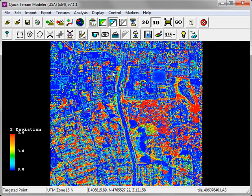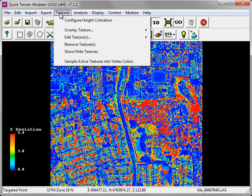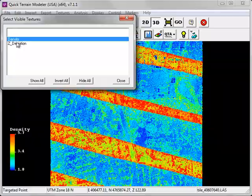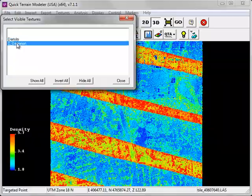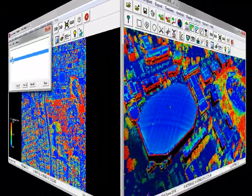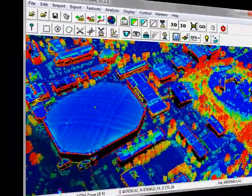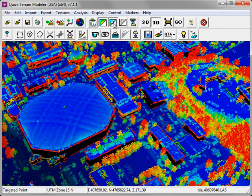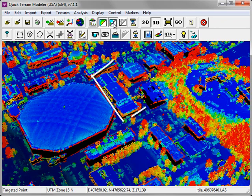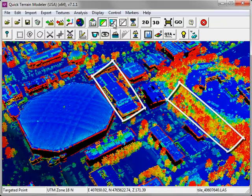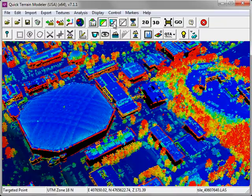If you've generated more than one grid statistic and passed it through to a texture, you can toggle on and off those texture layers by going to the Texture menu and choosing Show Hide Textures. You'll notice that the z deviation layer does an excellent job distinguishing between buildings, where there's relatively low z deviation in the point cloud, and trees, where there's a high amount of z deviation in the point cloud.